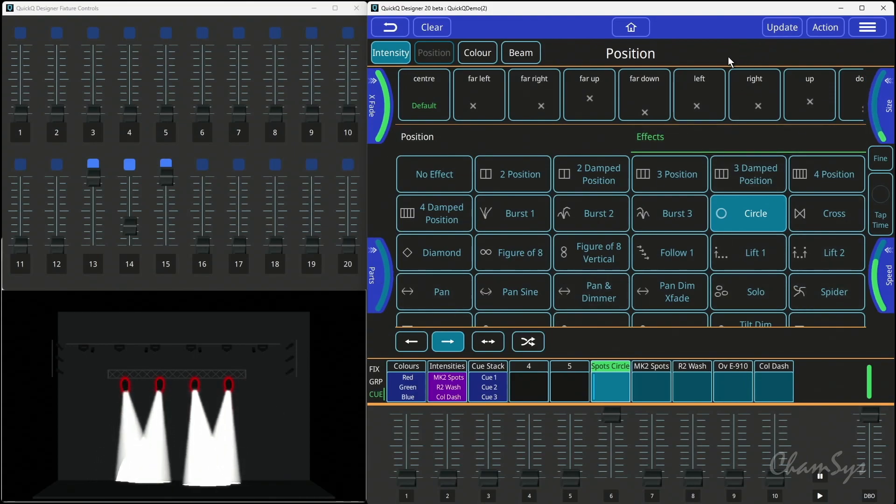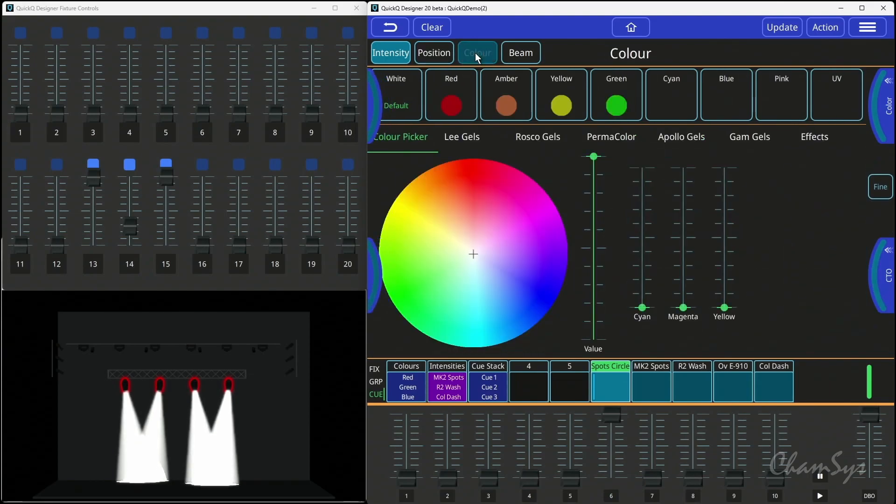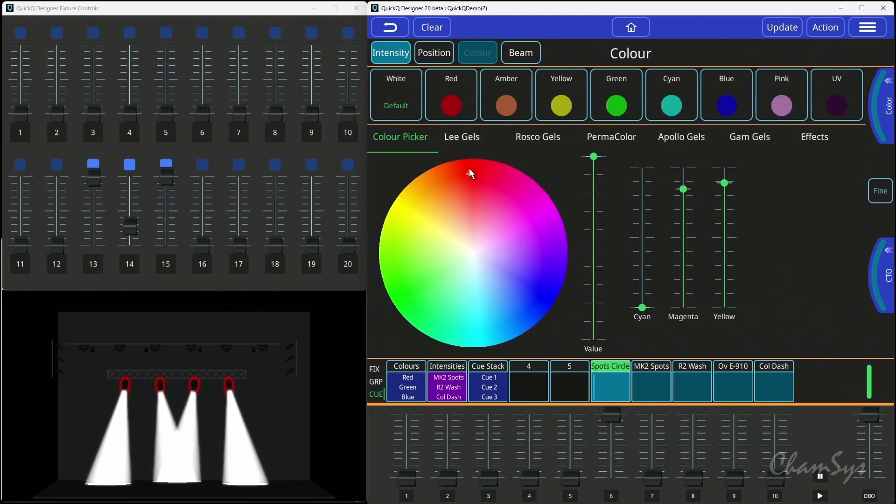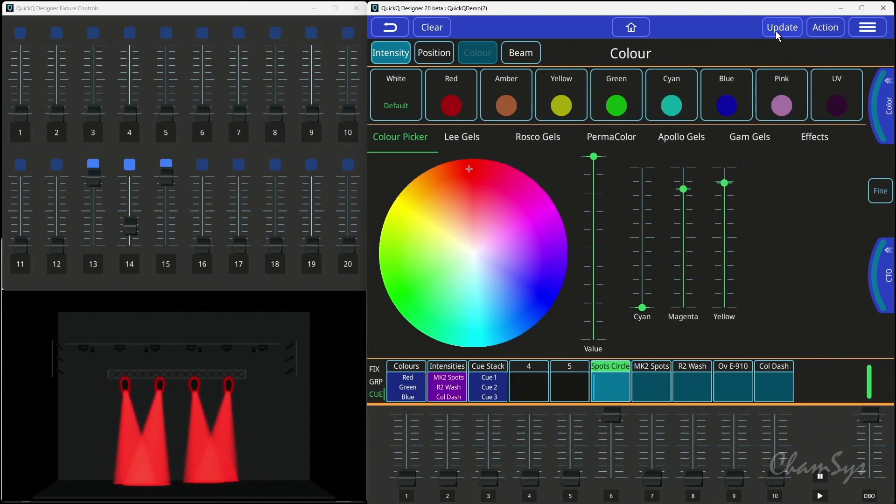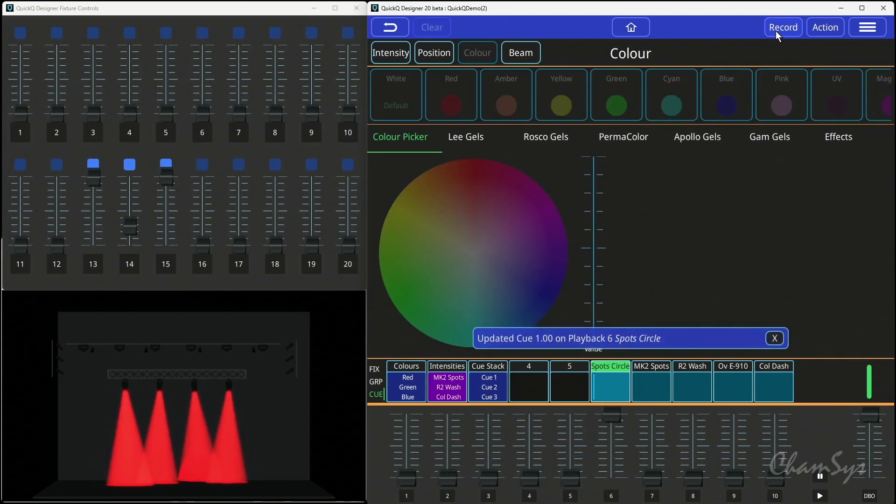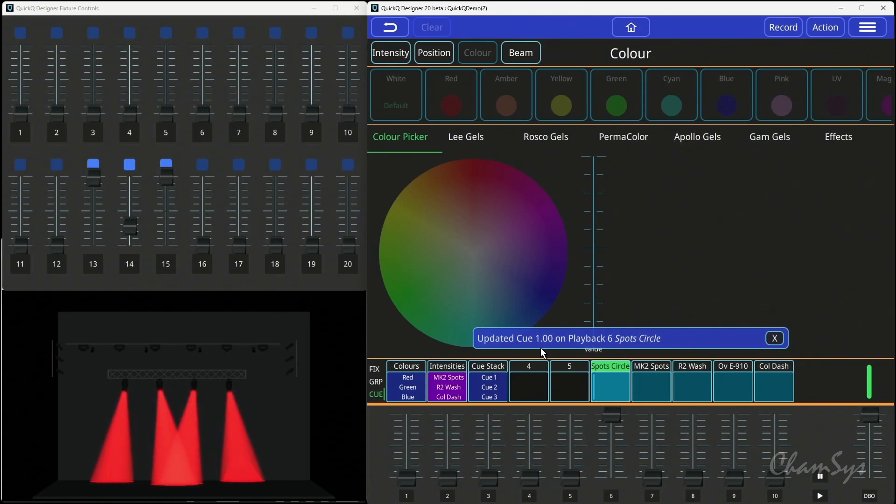And then when I'm happy with the change, I can make other changes like color as well, so I could set them to red. I press my Update button, and the recorder has changed to Update. And that tells me here it's updated the cue that I had selected to edit.